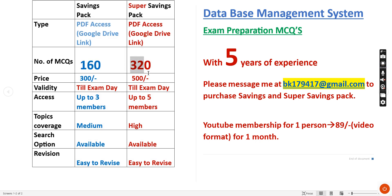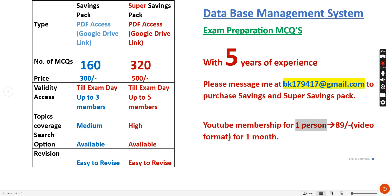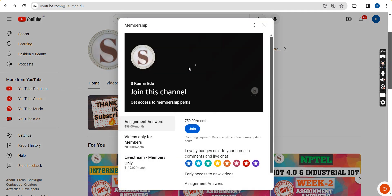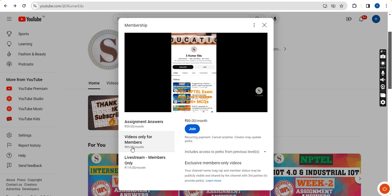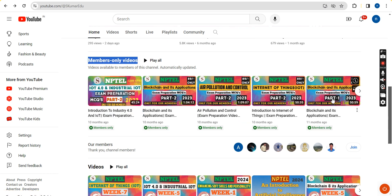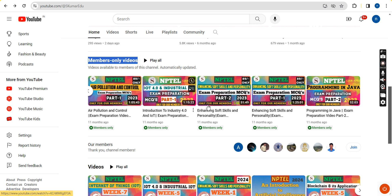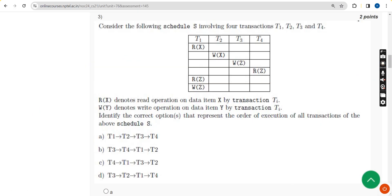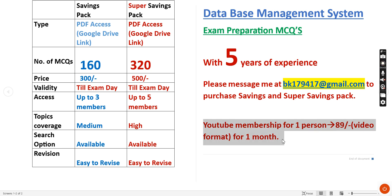There is also a YouTube membership sample pack where you get 100 MCQs for one person for one month at just 89 rupees. No need to message - go to our channel page Eskuma Radio, click the Join button beside the Subscribe button, select the 89 rupees per month pack and click Join. You will get access to members-only videos including Database Management System equation videos, parts one and two.